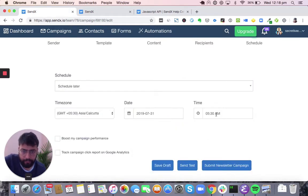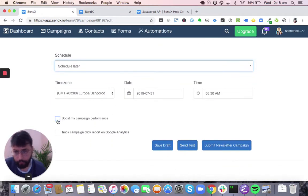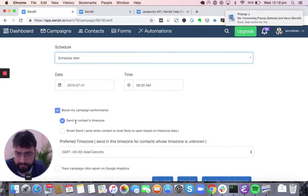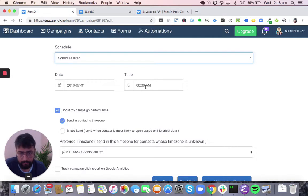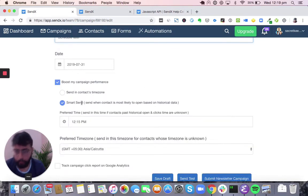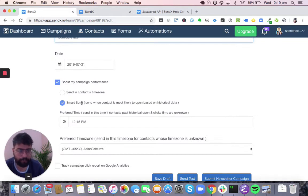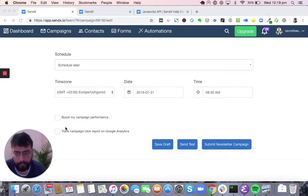Next, go to schedule. You can choose a date and time when your campaign goes out, choose your time zone, or use 'Send Now.' Two interesting options are available: 'Boost My Campaign Performance' — Sendex is smart enough to know your users may be in different time zones, so it will send based on their local time zone. People in US West Coast get the mail in US West Coast time, people in Japan get it in Japan time, people in London get it in London time. The other option is SmartSend — Sendex knows at what time of day people are more likely to open your mail, increasing the likelihood of them opening it. You can also track campaign click reports on Google Analytics.